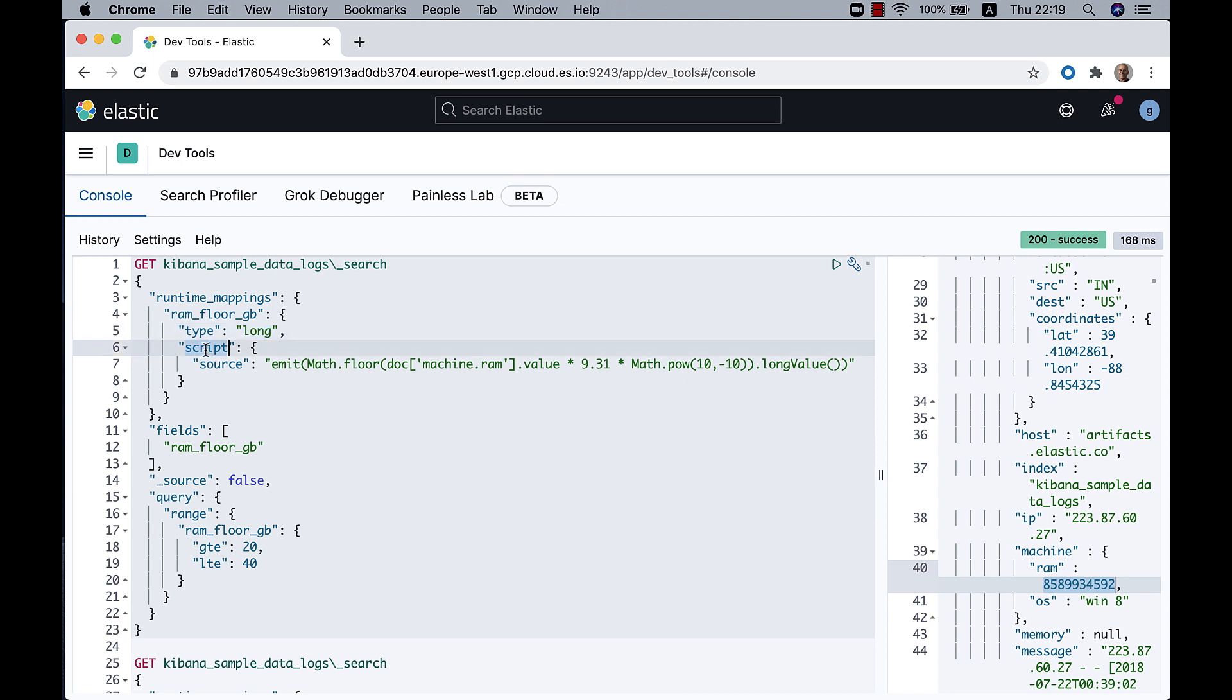And the next thing is the script. The script is written in painless. Painless has a syntax similar to Java and it exposes quite a few Java libraries. We use painless because it's both secure and fast.